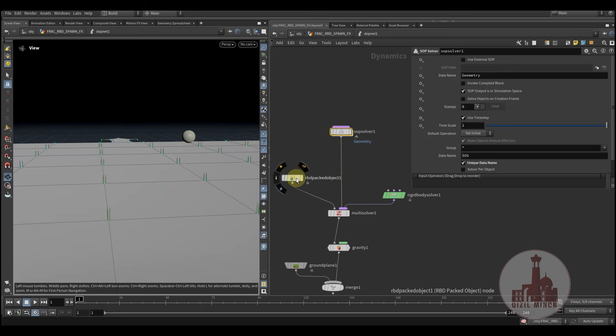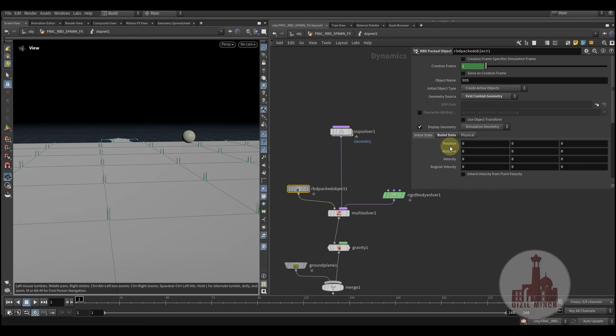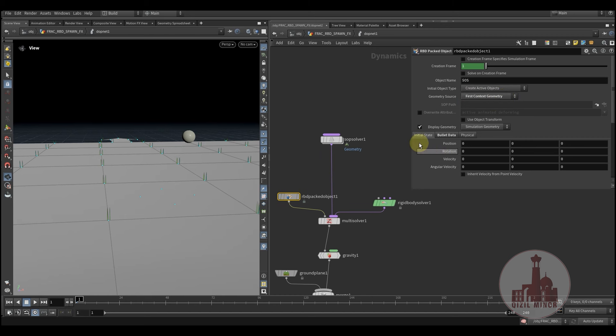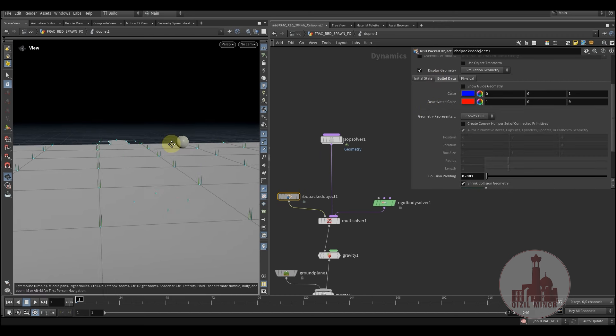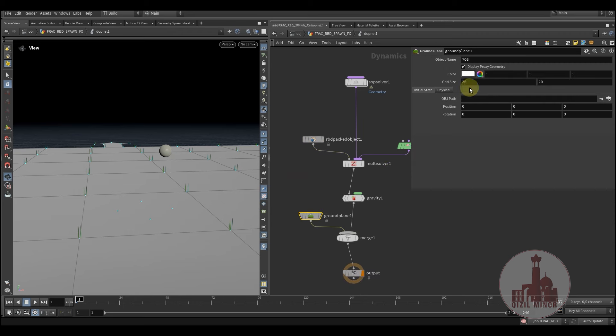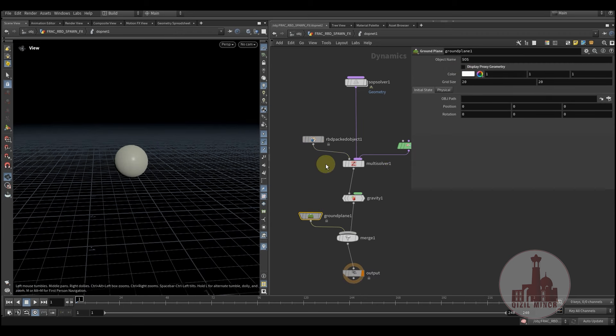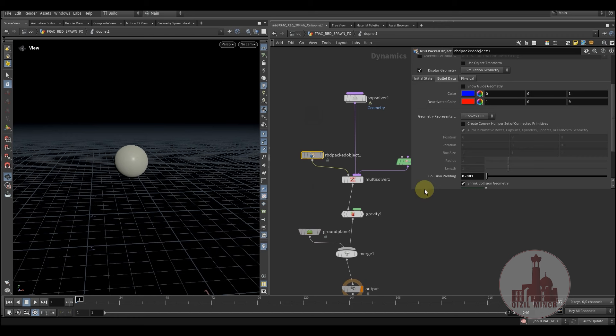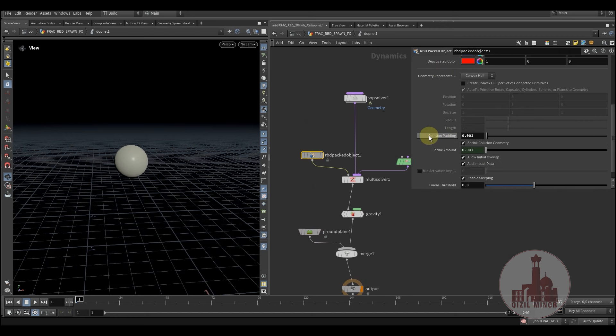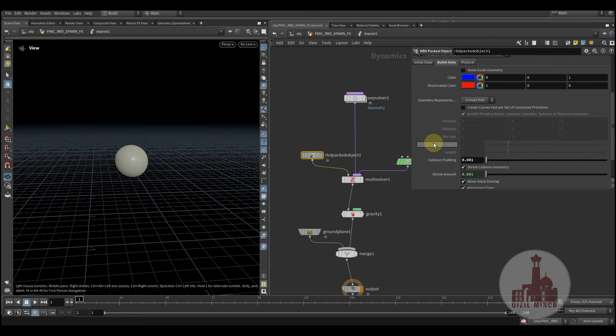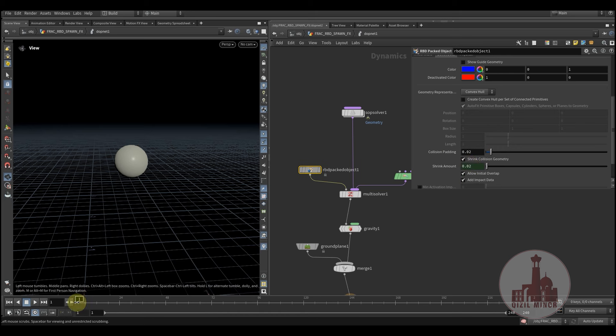So here we're assigning our geometry. I'm simply using the first context geometry. And here in the bullet data. So let me turn this off. We're using the collision padding. Now we're putting a very low value this way. If for example I use the default value and use the simulation.